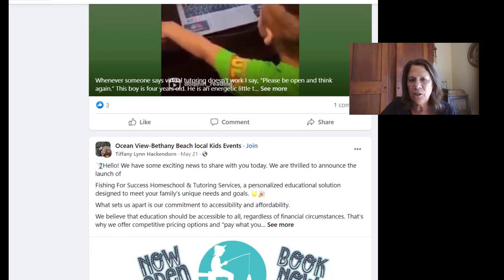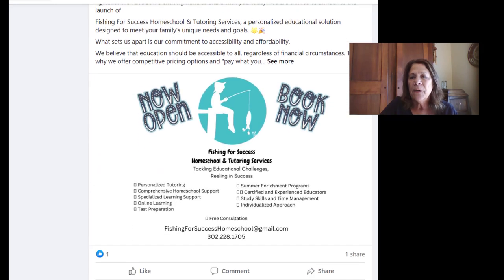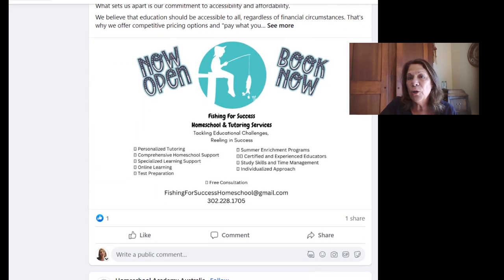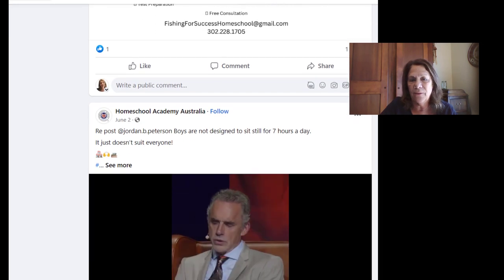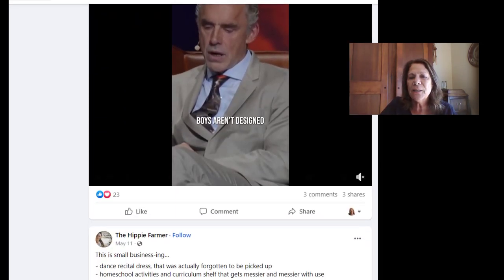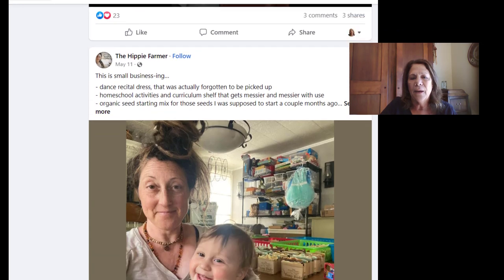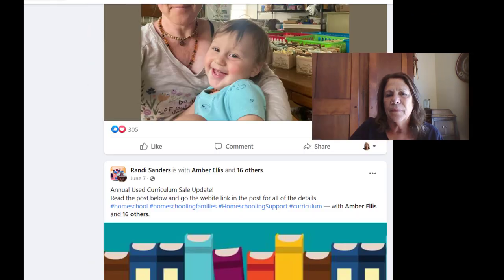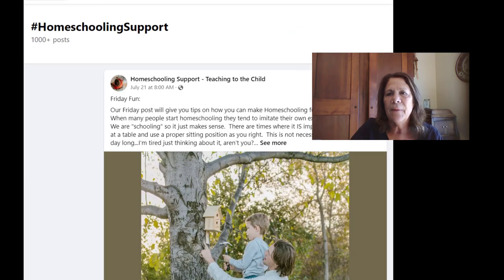Ocean View, Bethany Beach — so maybe some local support groups. Maybe people were looking for that, and then when they go through here, they find them. Here's one from Australia. So homeschooling support is going to bring up a lot of different posts that you can go through. It's helping your followers on Facebook find more information that they can get.